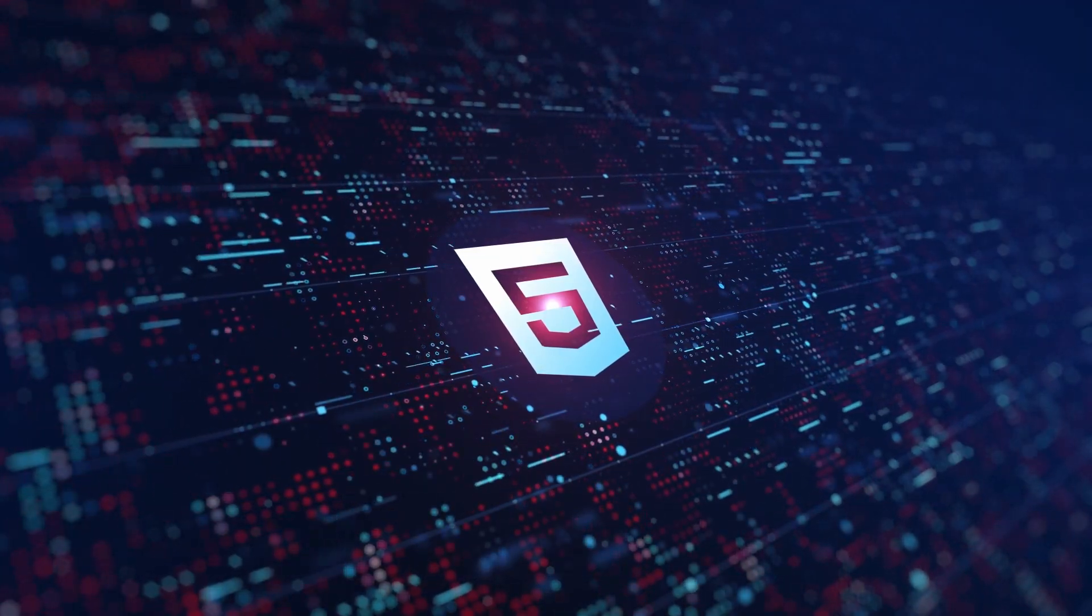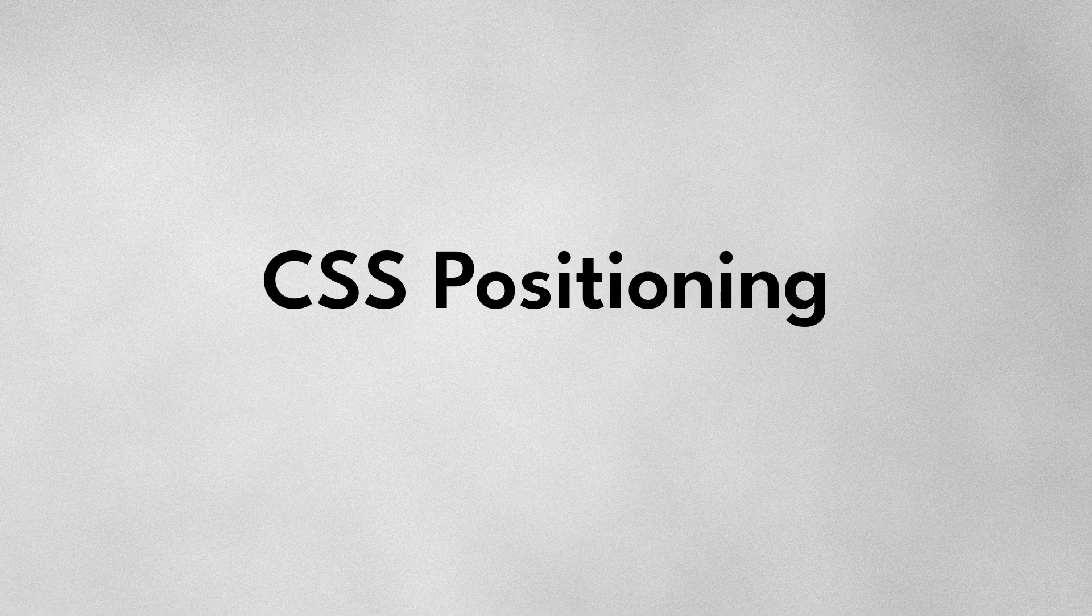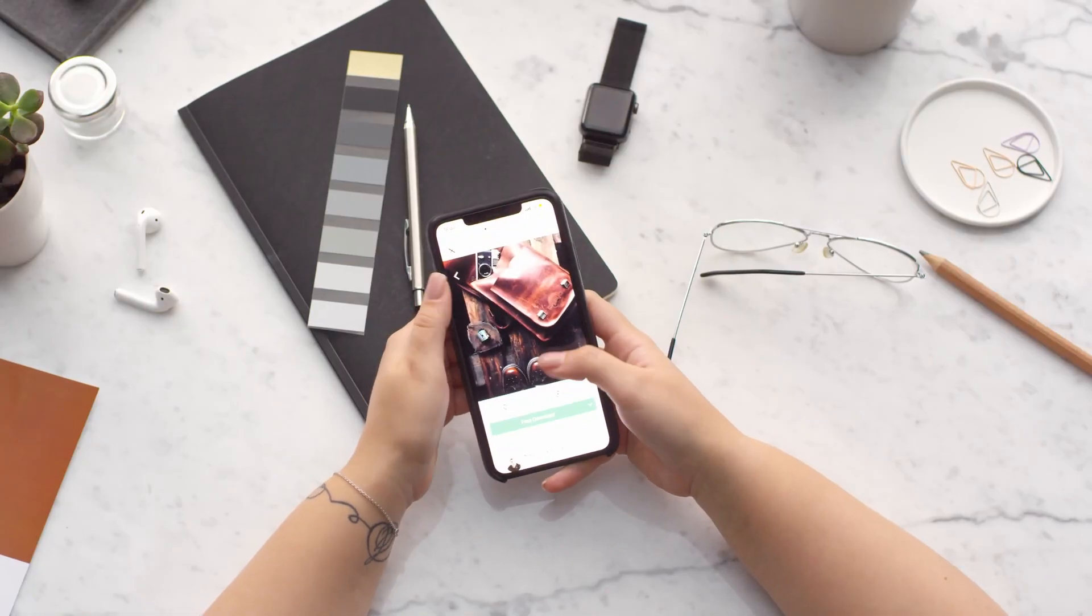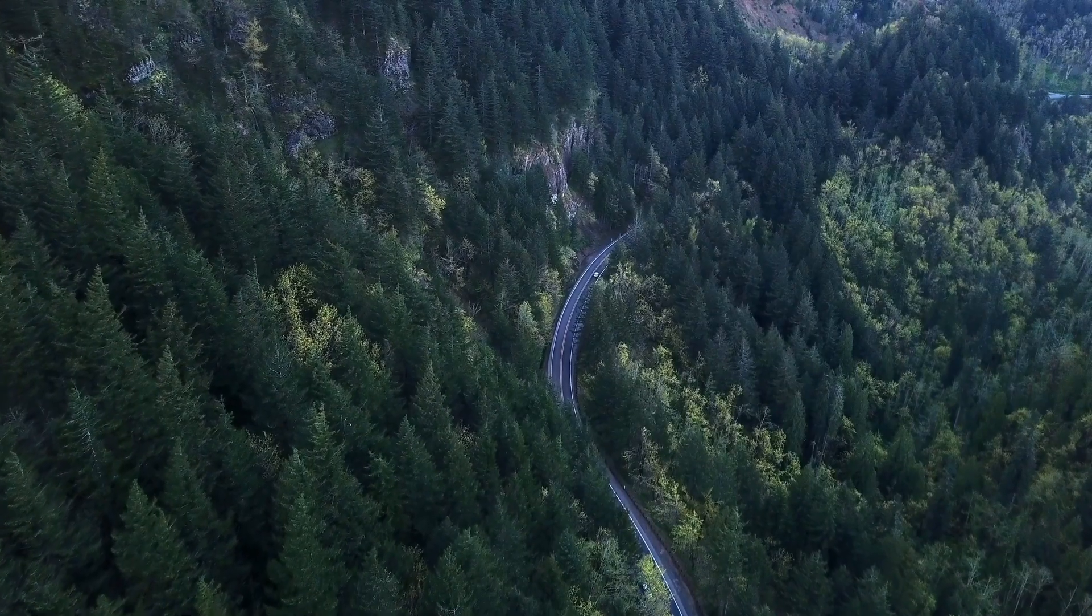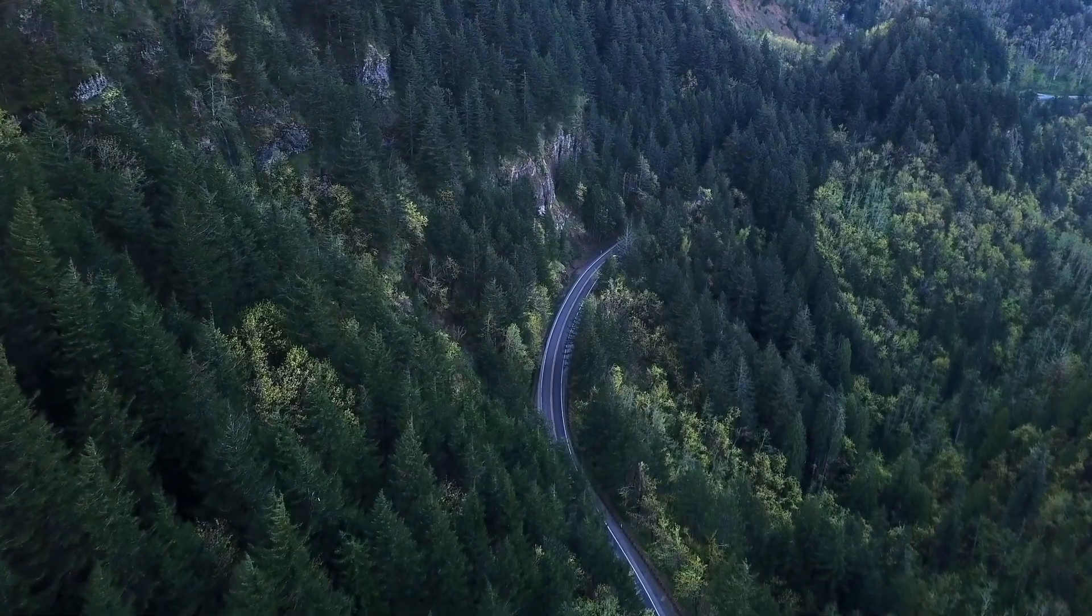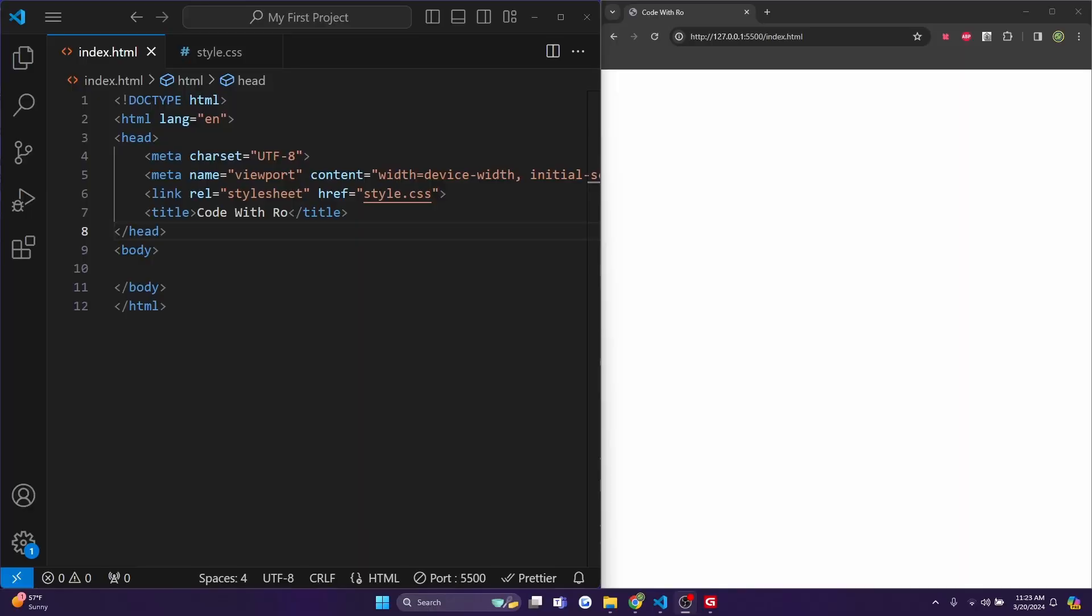Today we're diving into the world of CSS positioning, a crucial concept for controlling the placement of elements on your webpage. We'll cover static, relative, absolute, fixed, and sticky positioning. So let's get started.